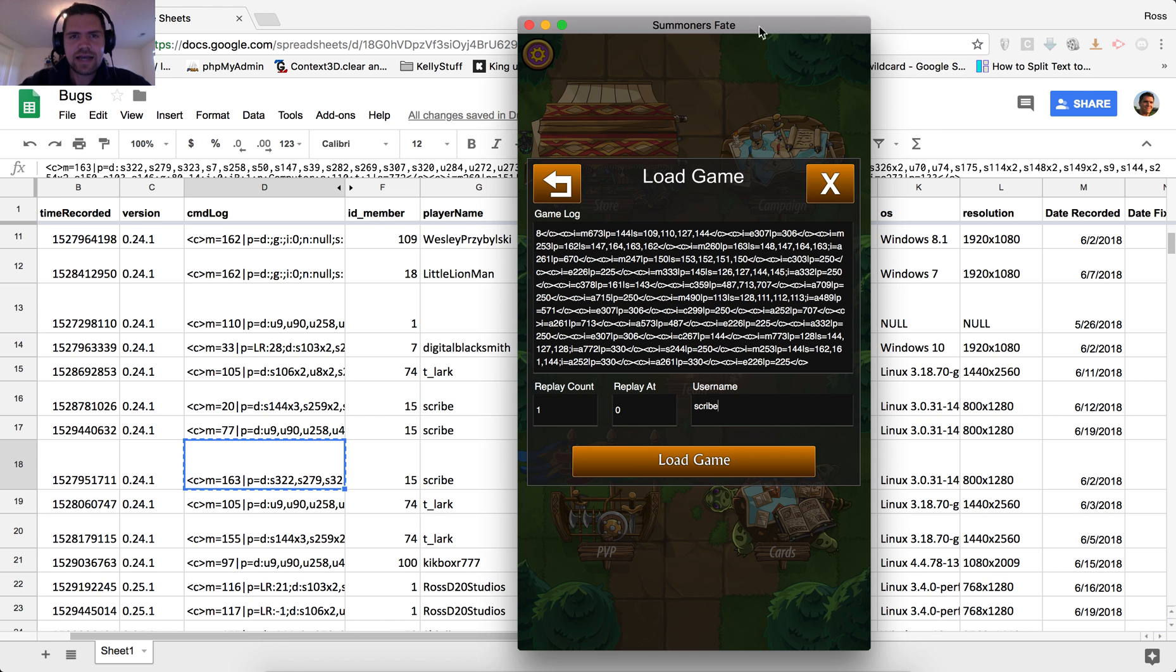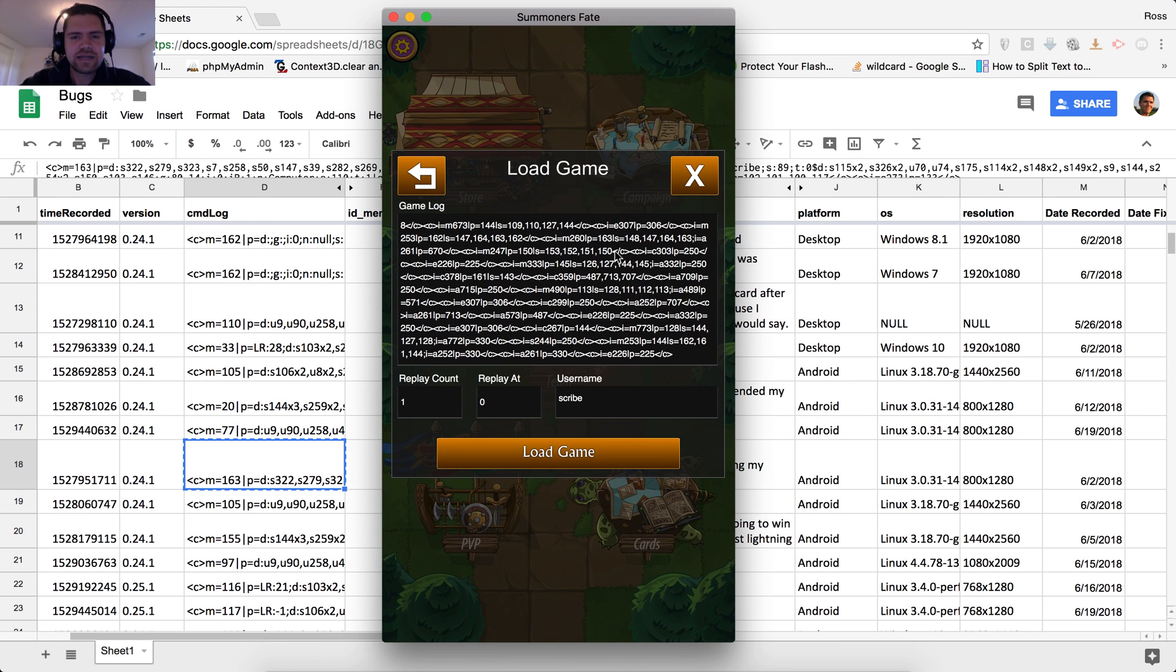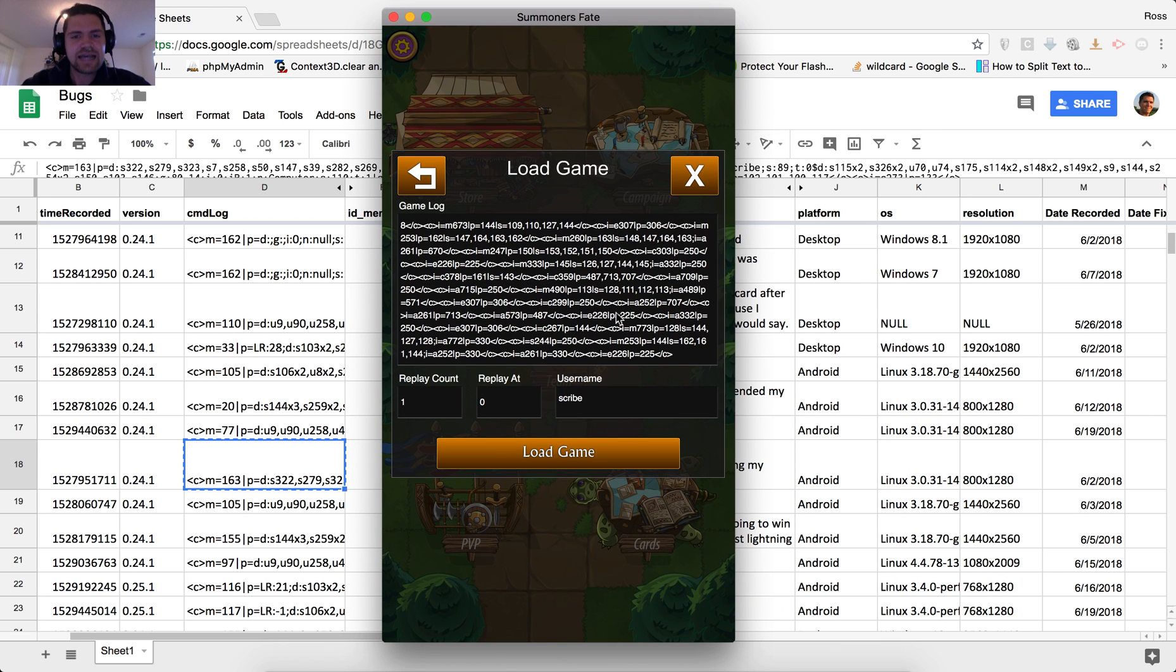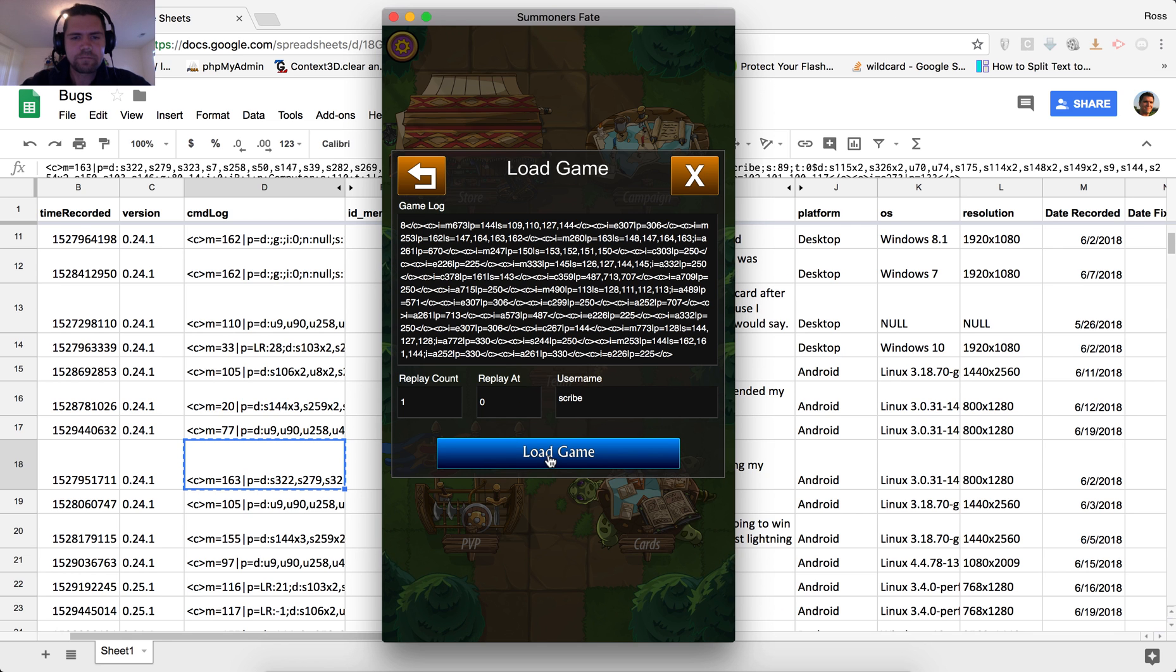And that is so that I can recreate it and see things as they saw it as the player. So I'm going to be playing as scribe here and loading up this game.